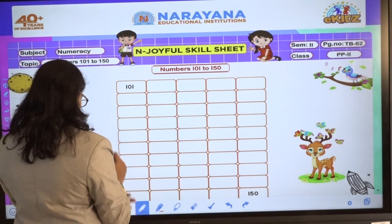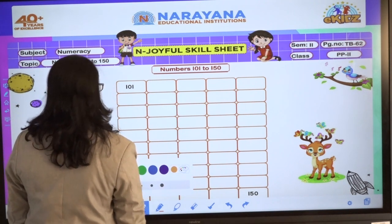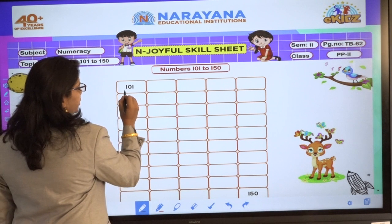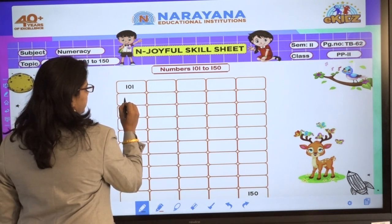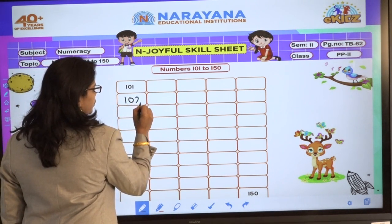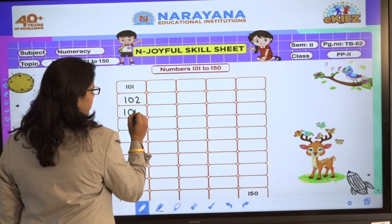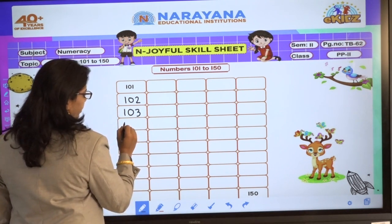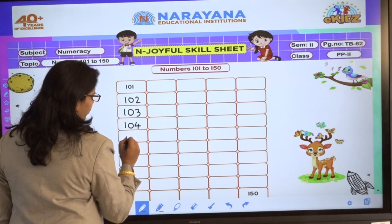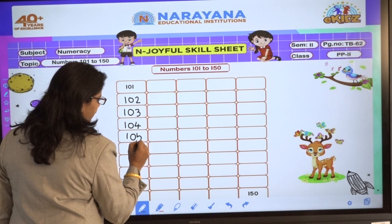Okay? Shall we start writing? 101, 102, 103, 104, 105.